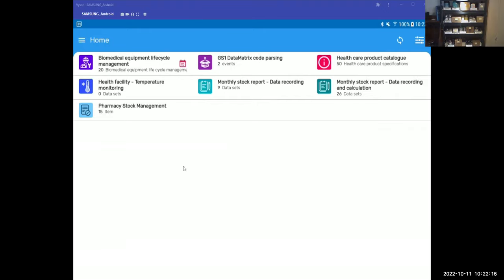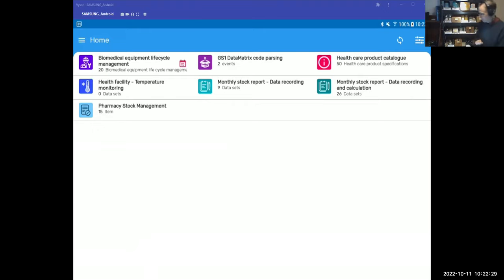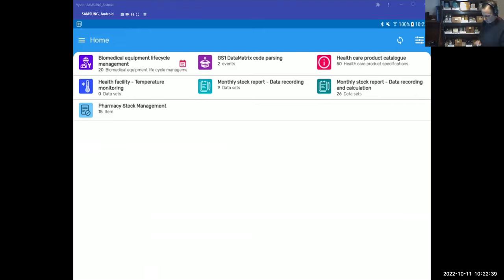What you see is DHIS2 on the mobile device. As mentioned, we are developing primarily for mobile devices because that is sustainable. You can see these are the flagship applications we were asking about this morning — monthly stock report, data recording, and there's also one with calculations.